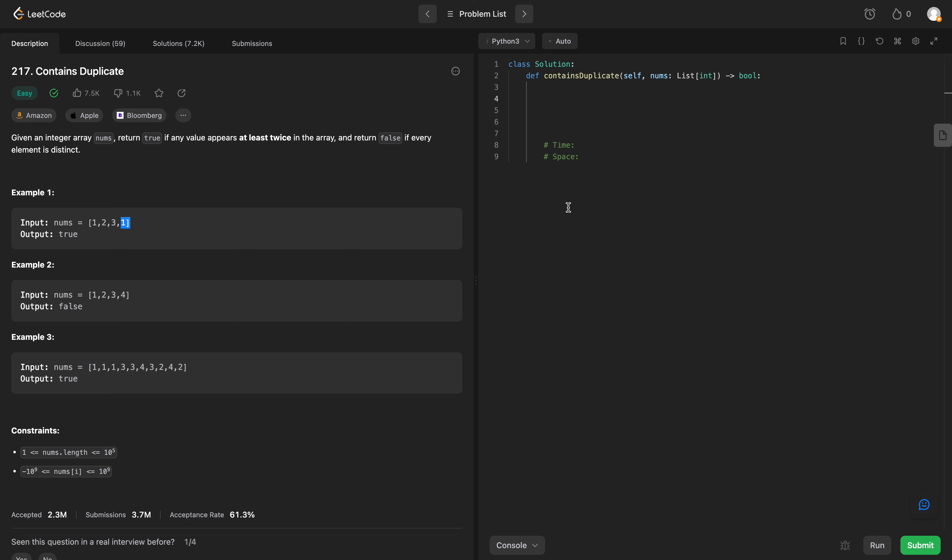So how can we solve this? Well, the easiest way would be to use a set. So let's create one. We'll call it triple S. It's going to be equal to a set.